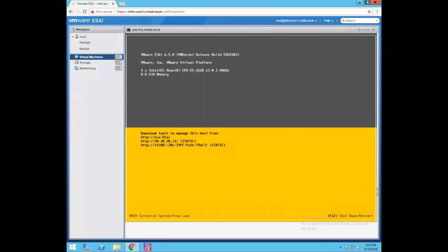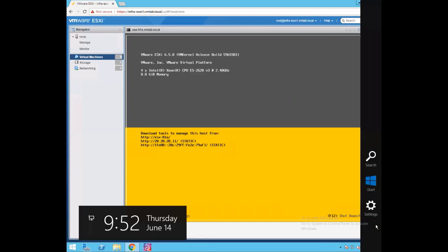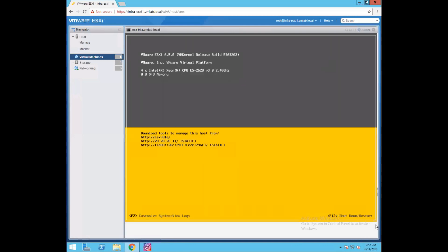Now in this DCUI console, if you see at the bottom of the screen, we have F2 for customizing the system and viewing logs, and we have F12 for shutdown and restart. So if you want to shut down or restart your ESXi host, you can just press F12.